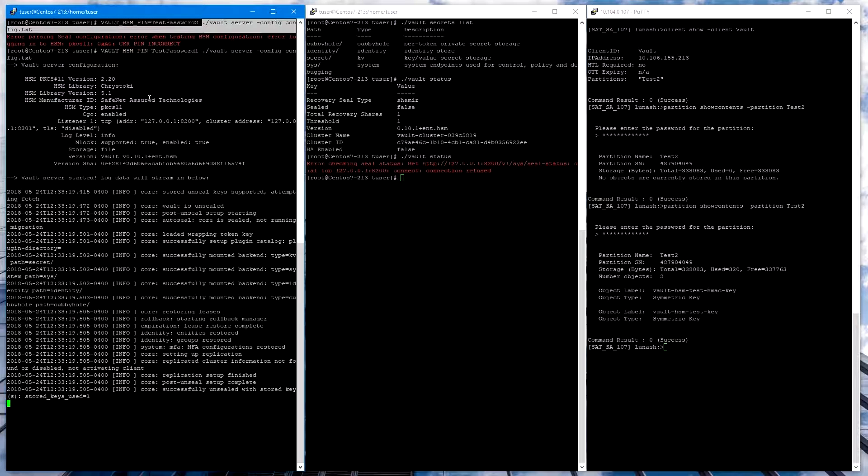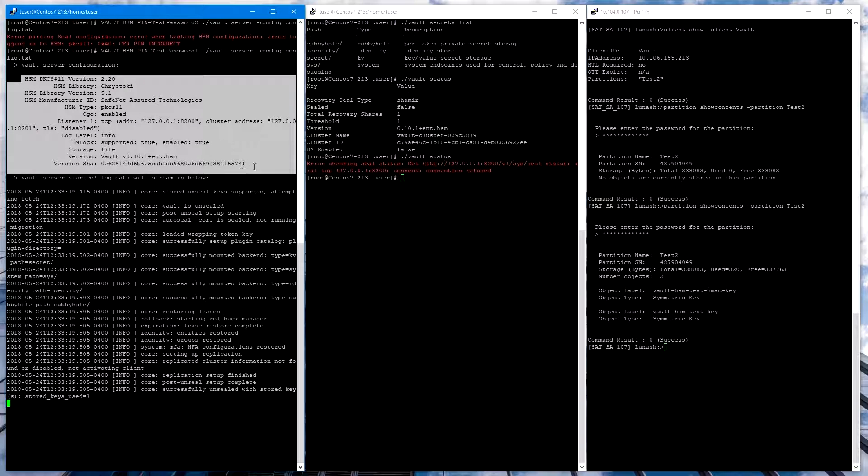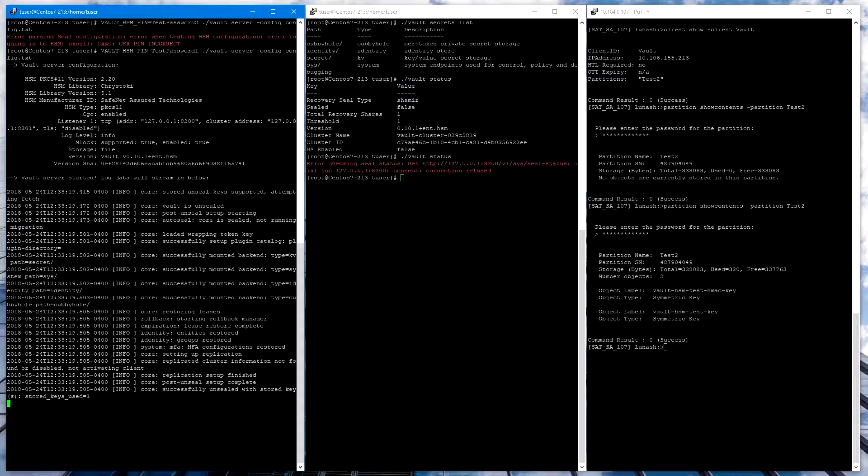So let's run Vault again with the correct password. And we see the Vault has started up, it accessed the keys on the HSM, and it is currently unsealed.